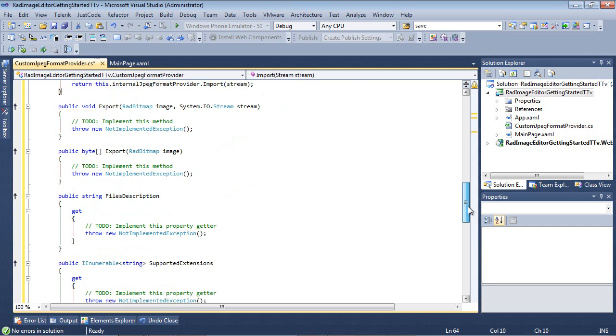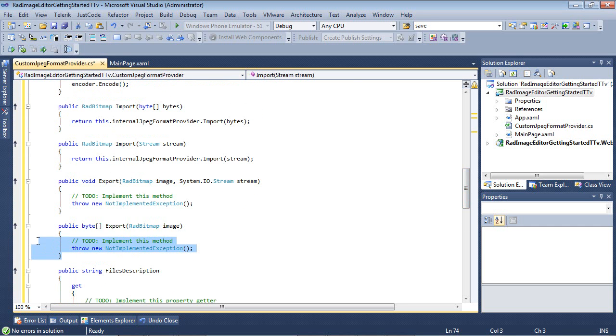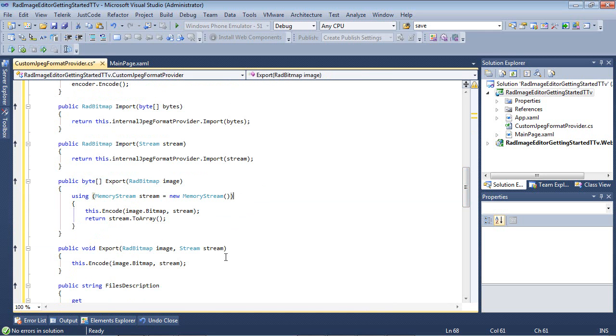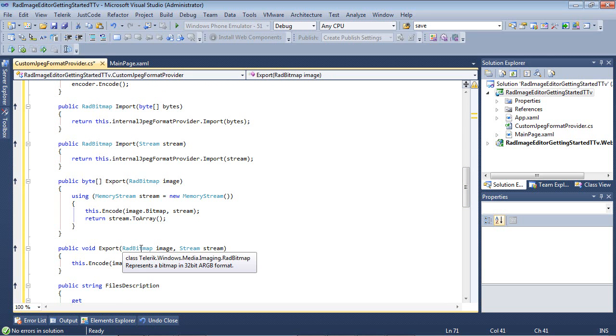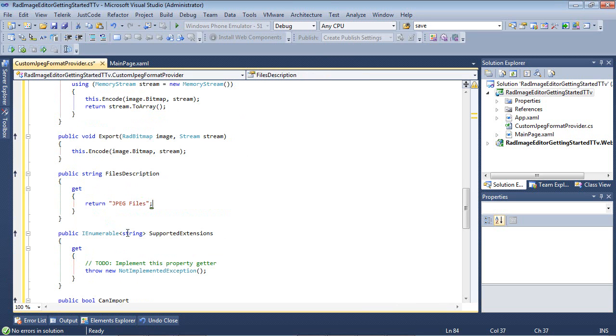Now for exporting, which is right here, what we're going to do is, of course, our bitmap, just like we were doing before, but we're going to use a memory stream with a this.encode, image.bitmap, passing it the stream, and then the stream to array. And then our void export, which this is passing in a rad bitmap, and then a stream, and then a this.encode.